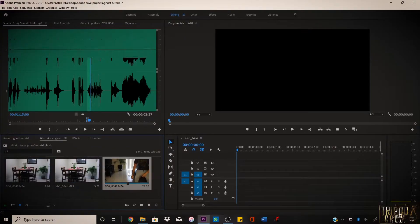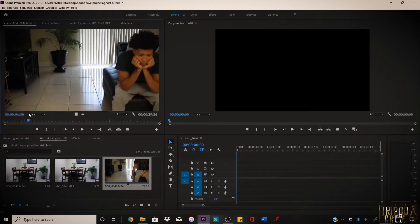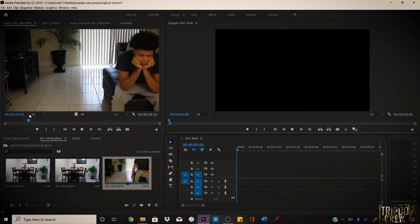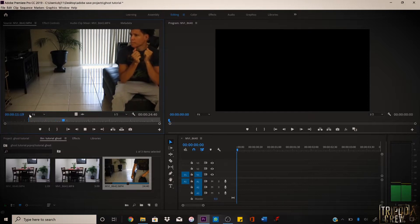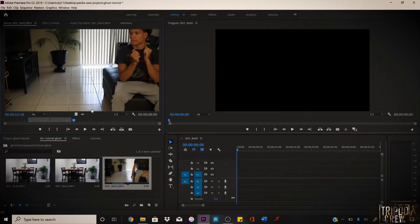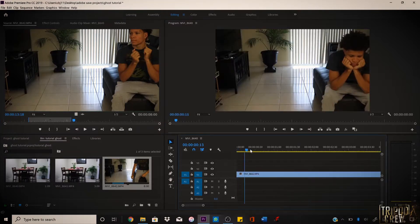Now let's say you wanted to have yourself reacting to yourself. I'm gonna show you how to do that. Go to your media — right here you have me just sitting down, and I'm going to pretend to freak out. You want to take that footage and drag it to the timeline. You can see me sitting there not doing much.